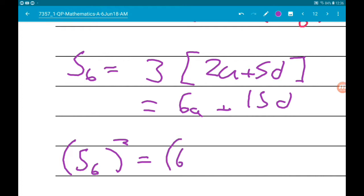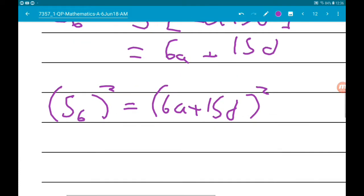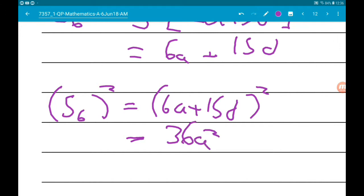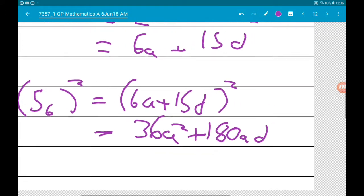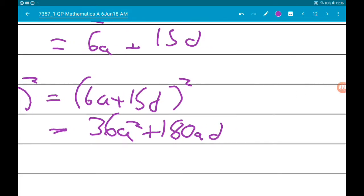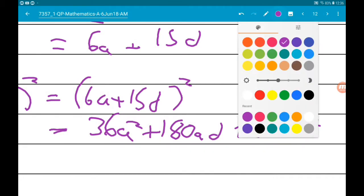Now we need to square S₆. So S₆² = (6a + 15d)², which gives us 36a² + 180ad + 225d².